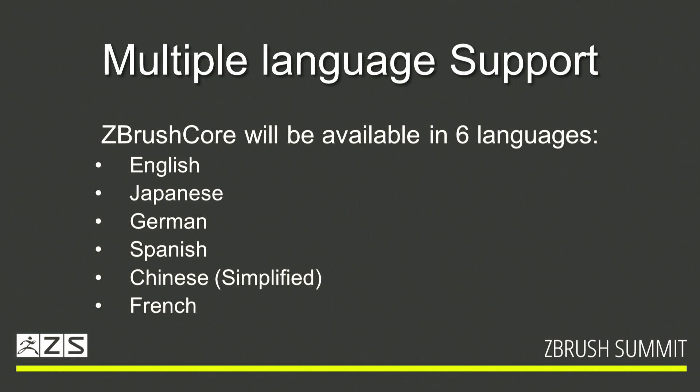Multiple language support. This is big for people that have wanted to pick up ZBrush. Having that language barrier has been something of a learning curve. These are the languages that we will be supporting in the core. You'll be able to select which language you want and then you'll have that language support. We've got six already.